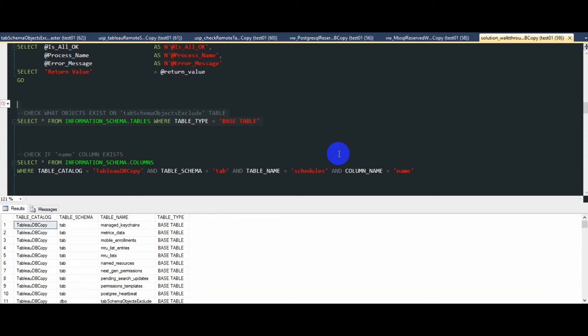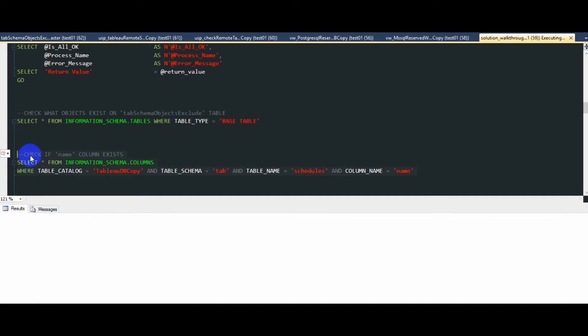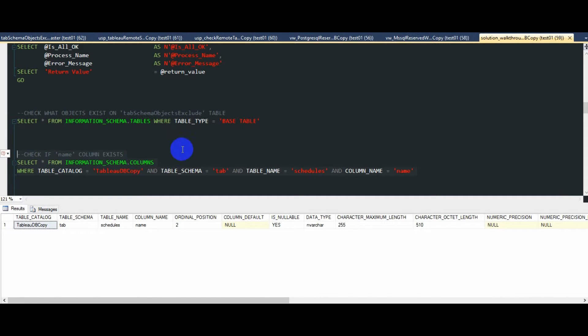Now, this stored procedure not only can reconcile individual tables, but also column level incompatibilities. For example, looking at the table called schedules, we can see that it contains a column called name.